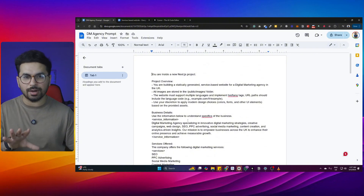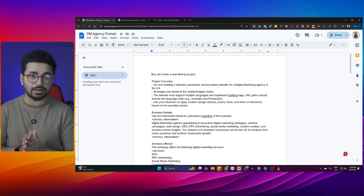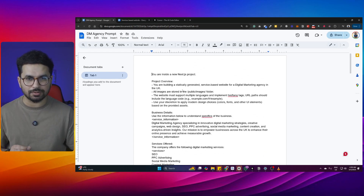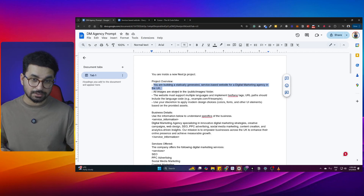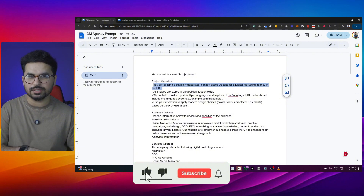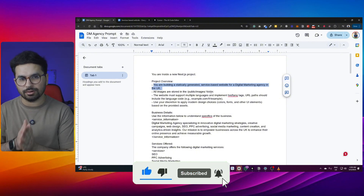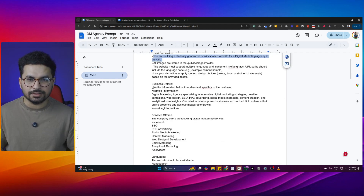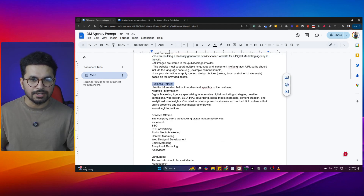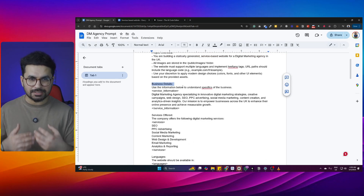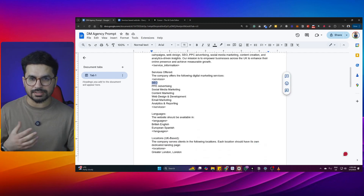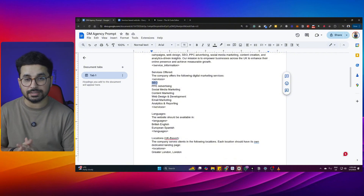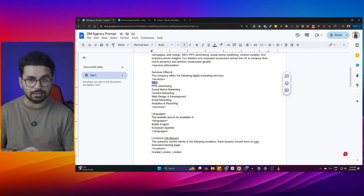For example, I changed it for a digital marketing agency company. If you want to develop a website for a digital marketing agency, you just update this prompt accordingly. I have mentioned a project overview here: you are building a statically generated service-based website for a digital marketing agency in the UK. The most important thing is your business detail — you need to provide your specific business details, your specific services. Like I have mentioned my services here: SEO, PPC advertising, social media marketing, content marketing, web design and development, email marketing, and analytics and remote reporting.